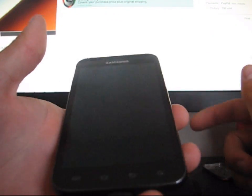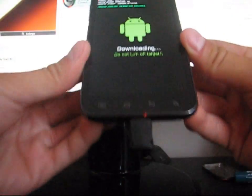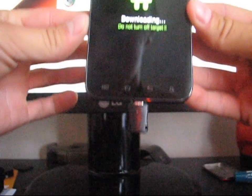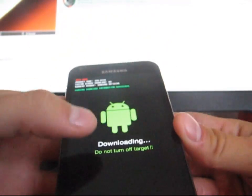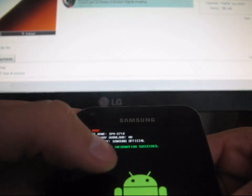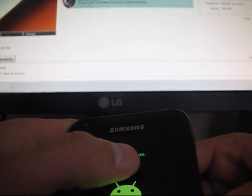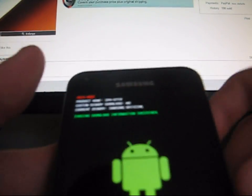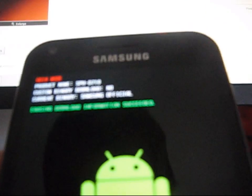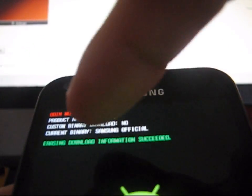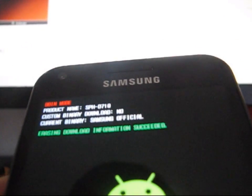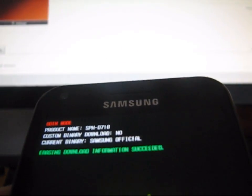It should turn your phone on and go into download mode. As you can see, it takes into download mode just like that. It says erasing download information succeeded. You know it worked right away. Next to custom binary download, it says no instead of a number.